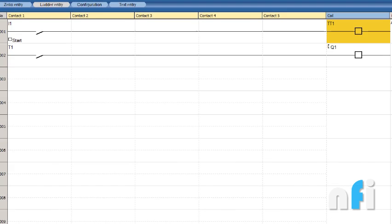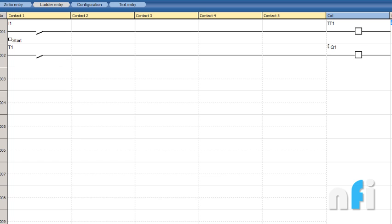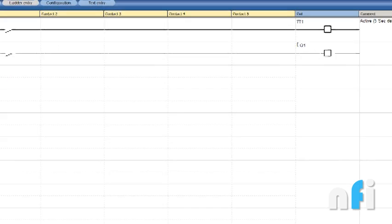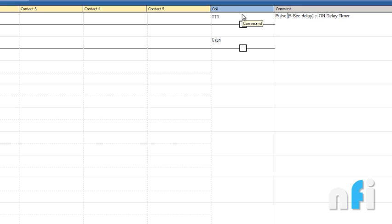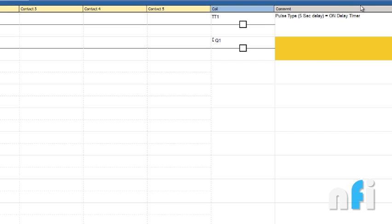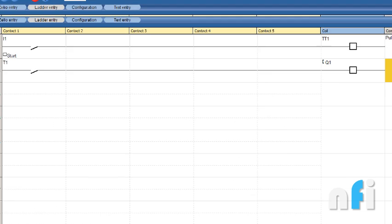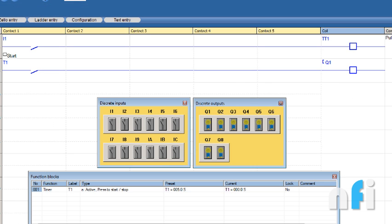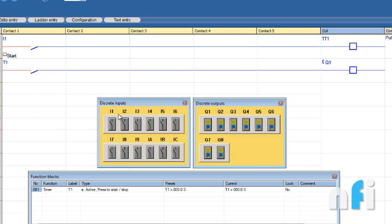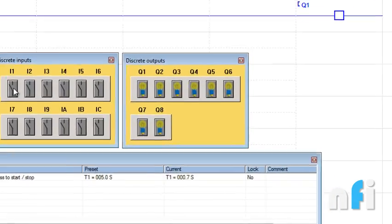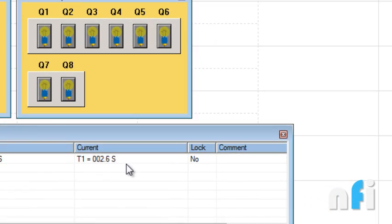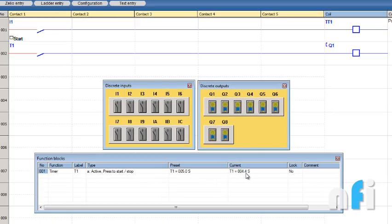I'm coming back here. The timer has been changed. I can write here just for reference - pulse-type. I'm naming this 'pulse timer five second on-delay.' Going to simulation, going to run. If I press this just once, it will start counting.